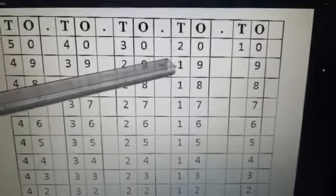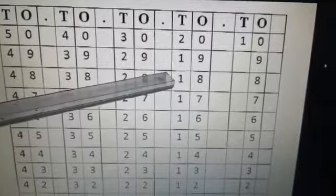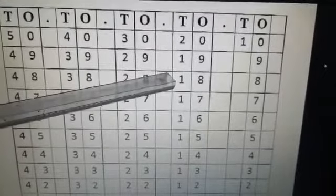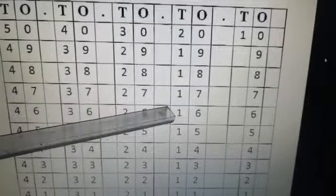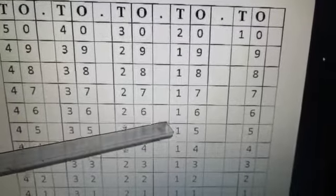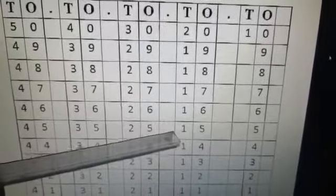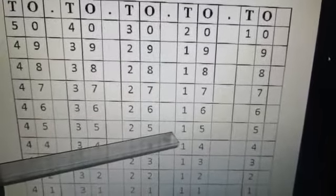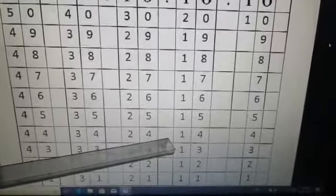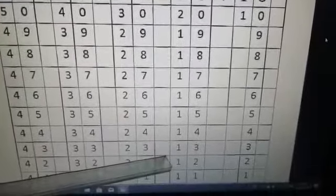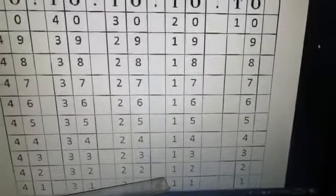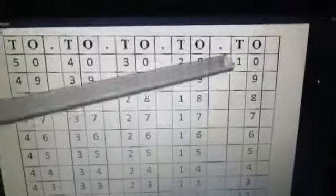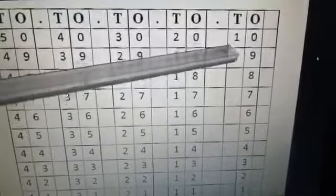1-9, 19, 1-8, 18, 1-7, 17, 1-6, 16, 1-5, 15, 1-4, 14, 1-3, 13, 1-2, 12, 1-1, 11, 1-0, 10.